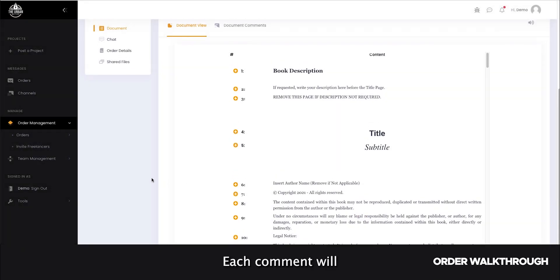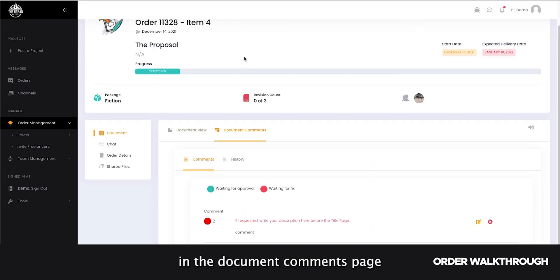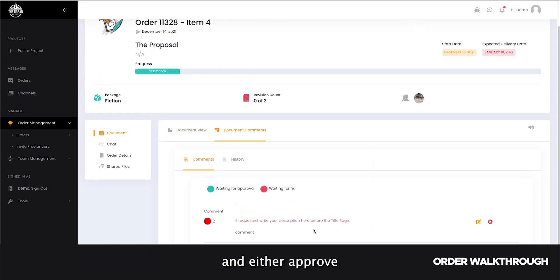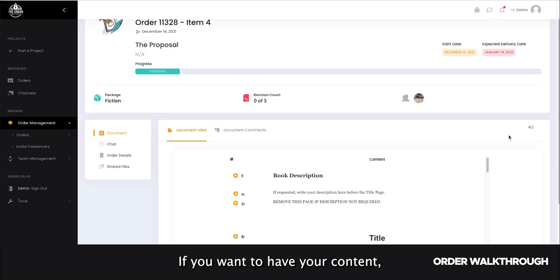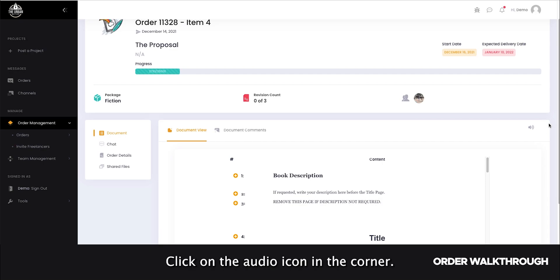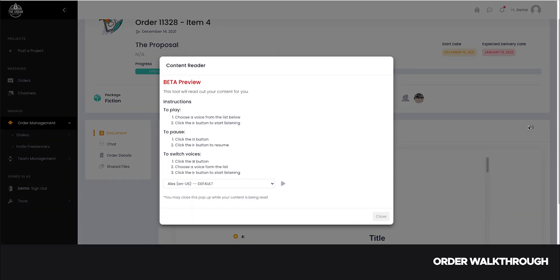Each comment will then get stored in the document comments page, where you will be able to review and either approve or reject the changes made by your freelancer. If you want to have your content read out loud, click on the audio icon in the corner.